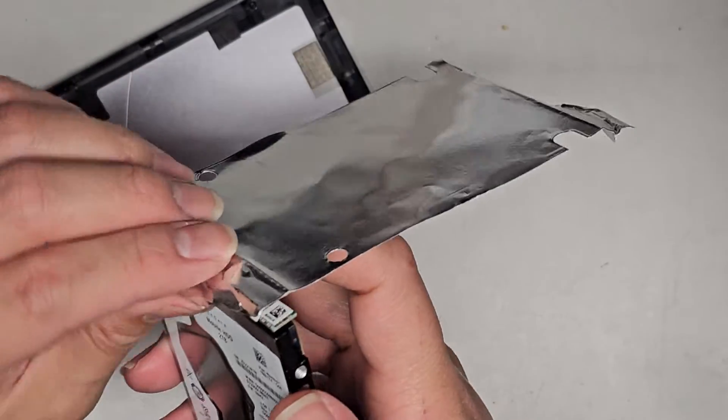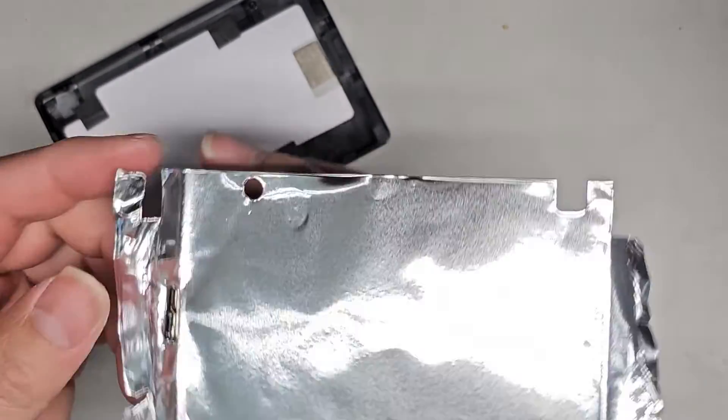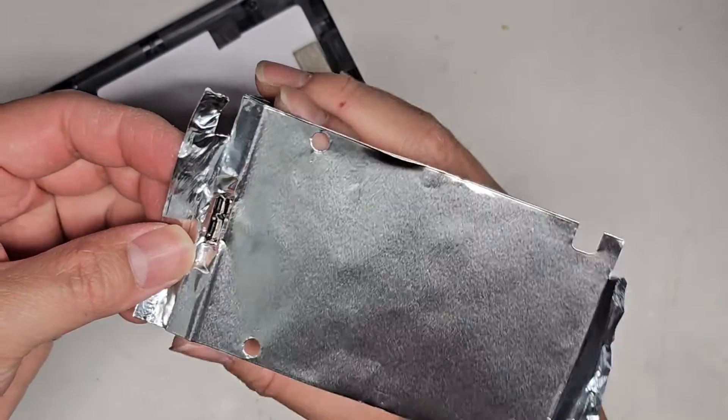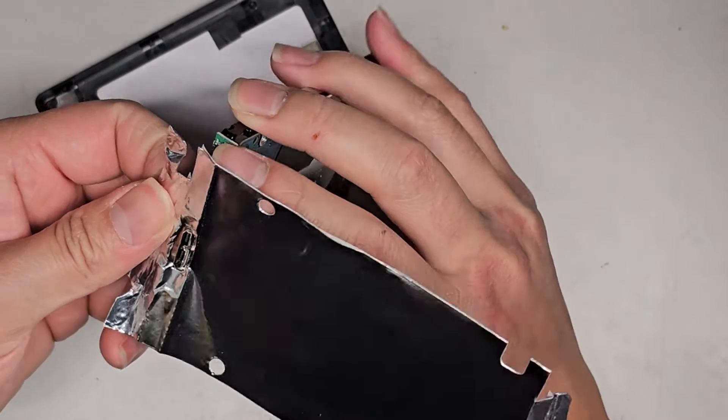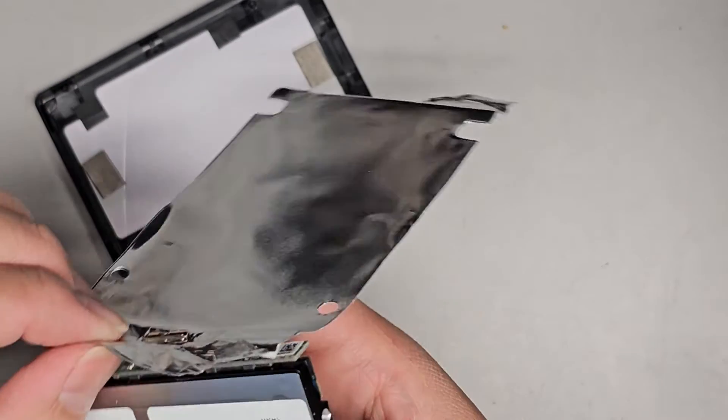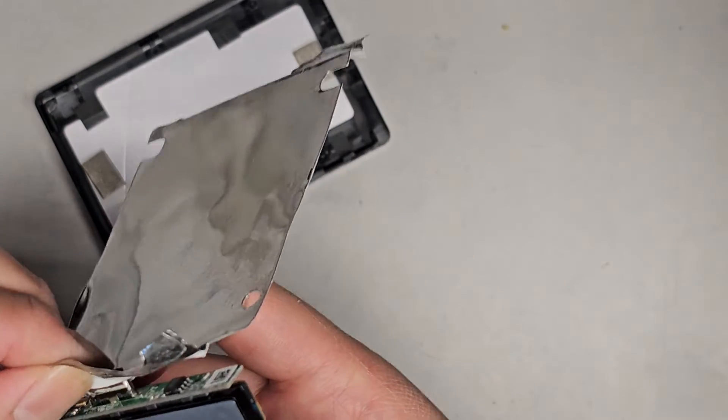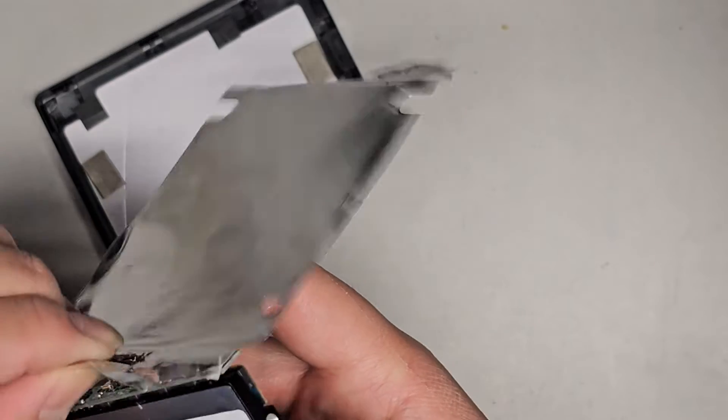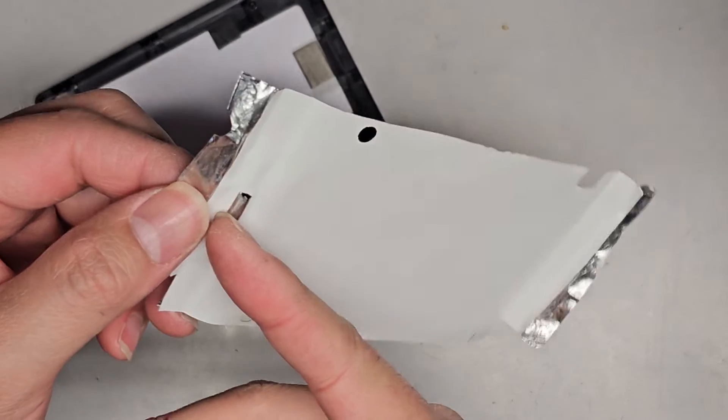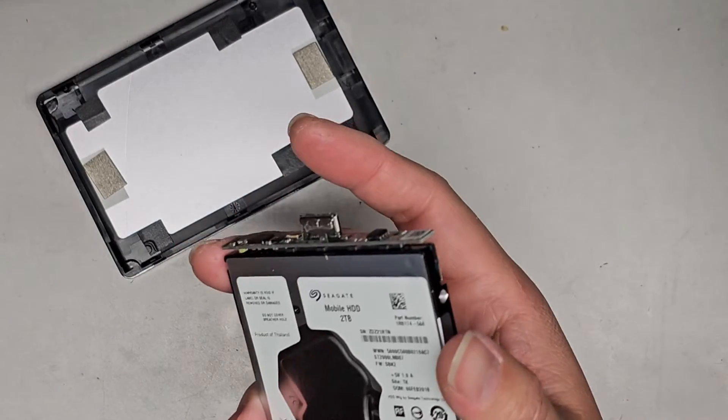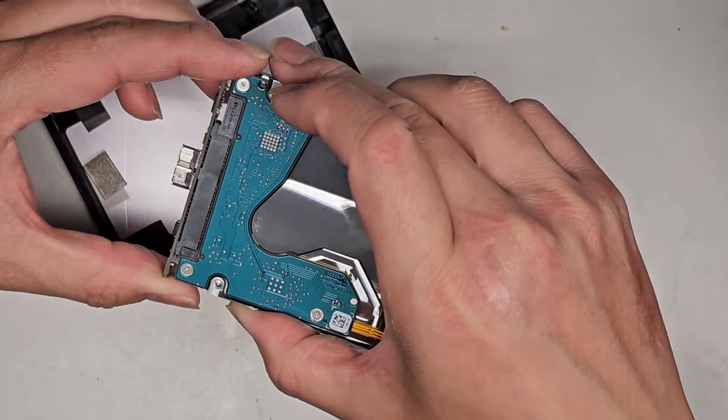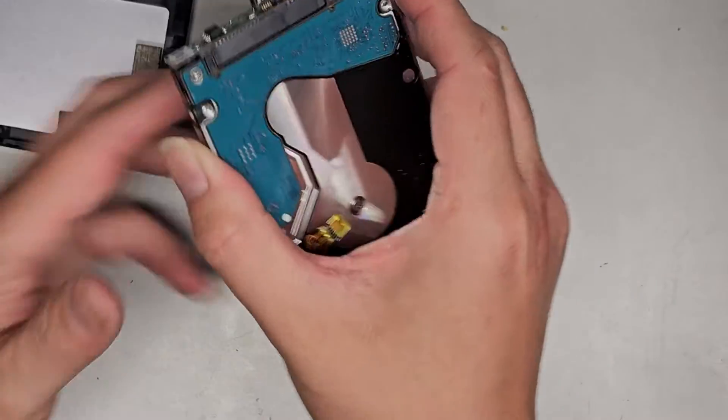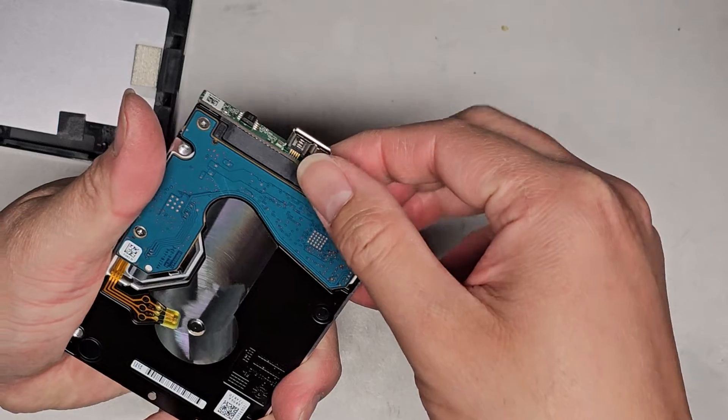So once we got the whole thing peeled up, we can kind of slot it through the other way. Why is it stuck on it? There we go. Oh, they also had this little tab that was sticking to it. So there we go. We'll set that aside. And now here you have the SATA connector.